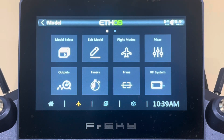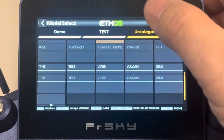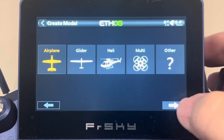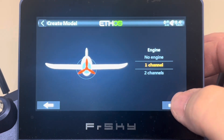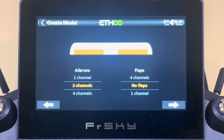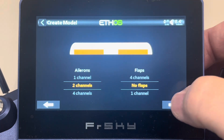The first thing we want to do is set up a brand new airplane, because there are some different configuration settings on the initial airplane creation menu for a delta or flying wing versus a normal airplane. Go to the model select and create a brand new airplane. Hit the plus sign, create an airplane, and here's where it starts to get different. Leave your engine channels as normal. When you get to the ailerons, flaps, and tail is where we're going to make specific entries — you want two channels for your ailerons and no flaps.